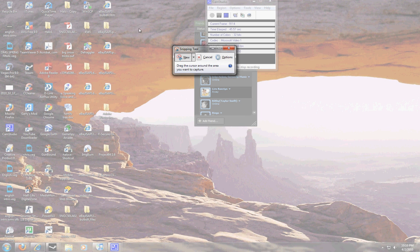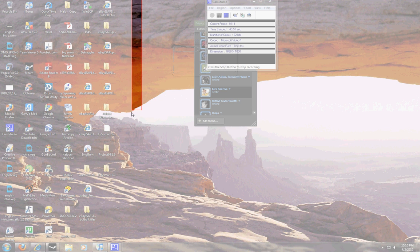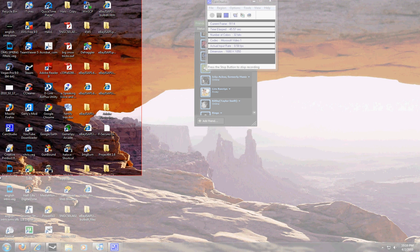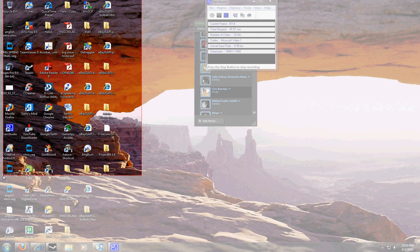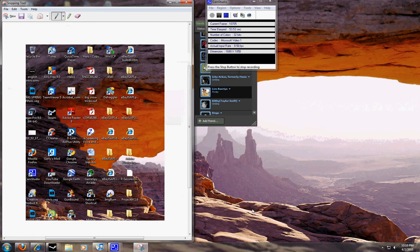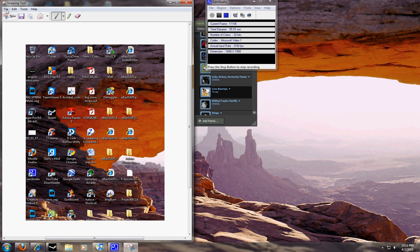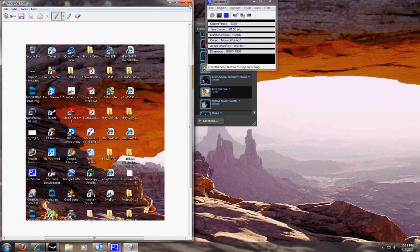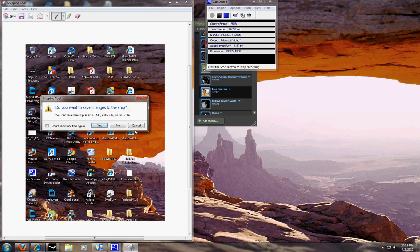And then you can snip whatever photo you want. So I'm going to snip this picture right here, and then it shows up, and then you can go to file and save it. You save it to your pictures, okay, then you can upload it using Facebook.